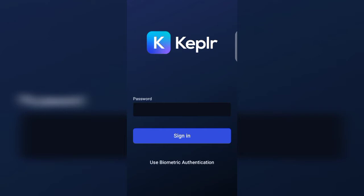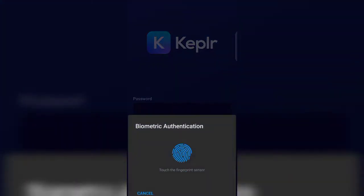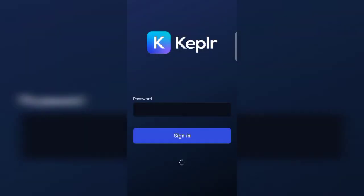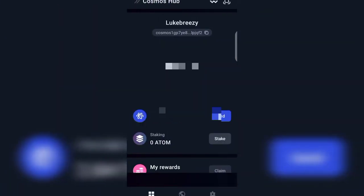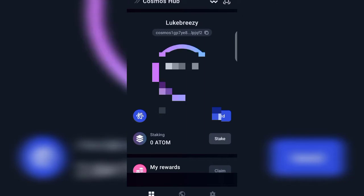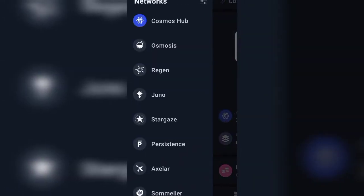Without wasting much of your time, let's jump right into the video. Here I am on my Keplr wallet, so I will open it up. As it opens we will check it out — here we are on our Keplr wallet.